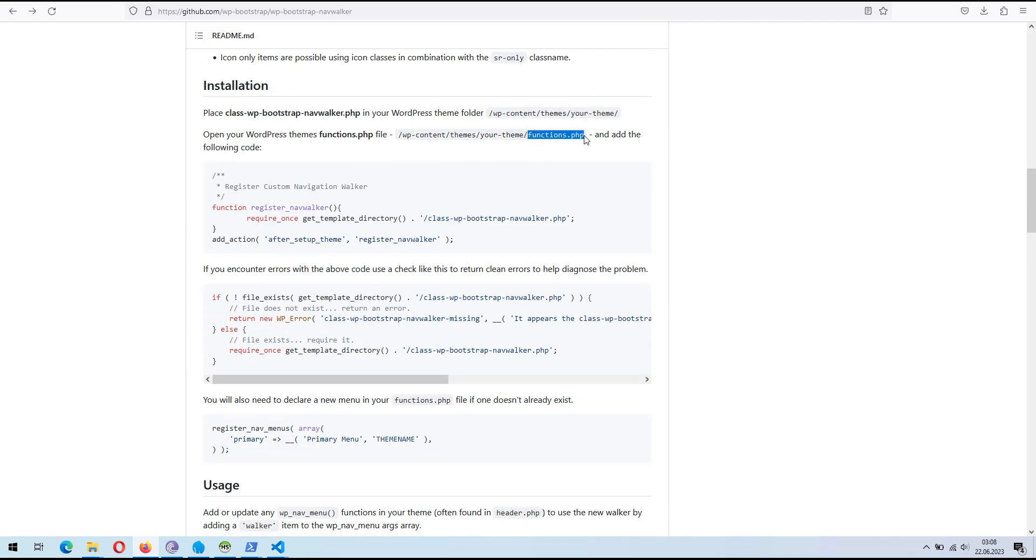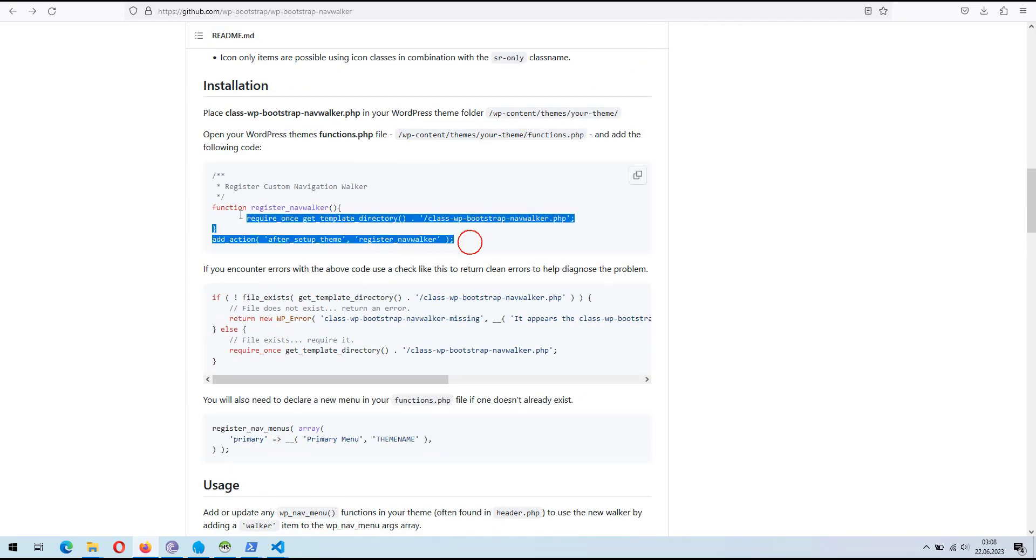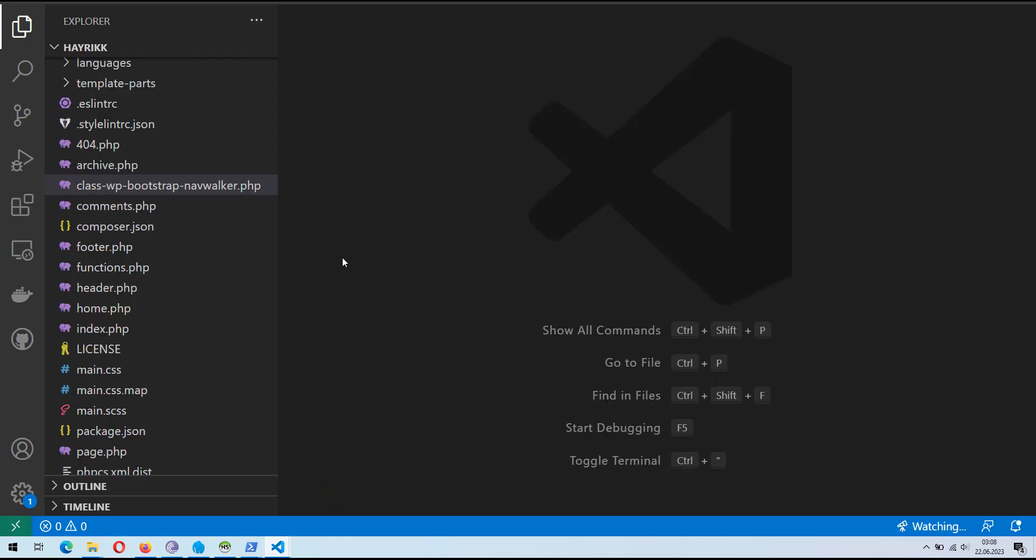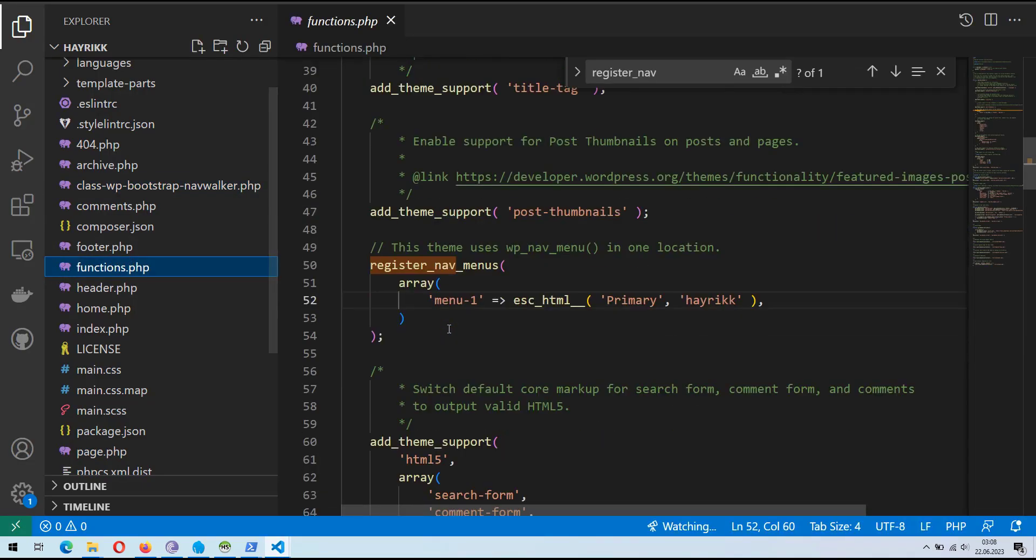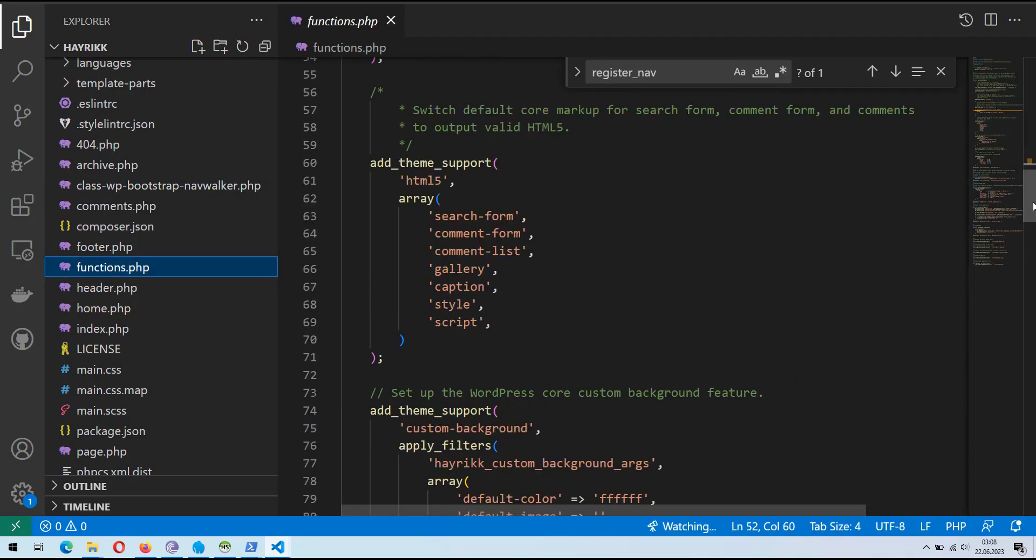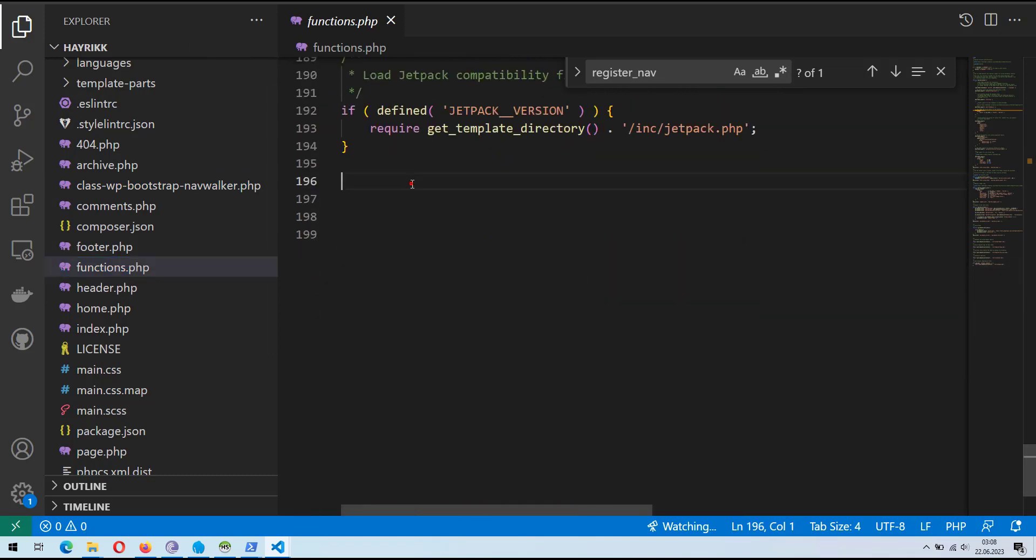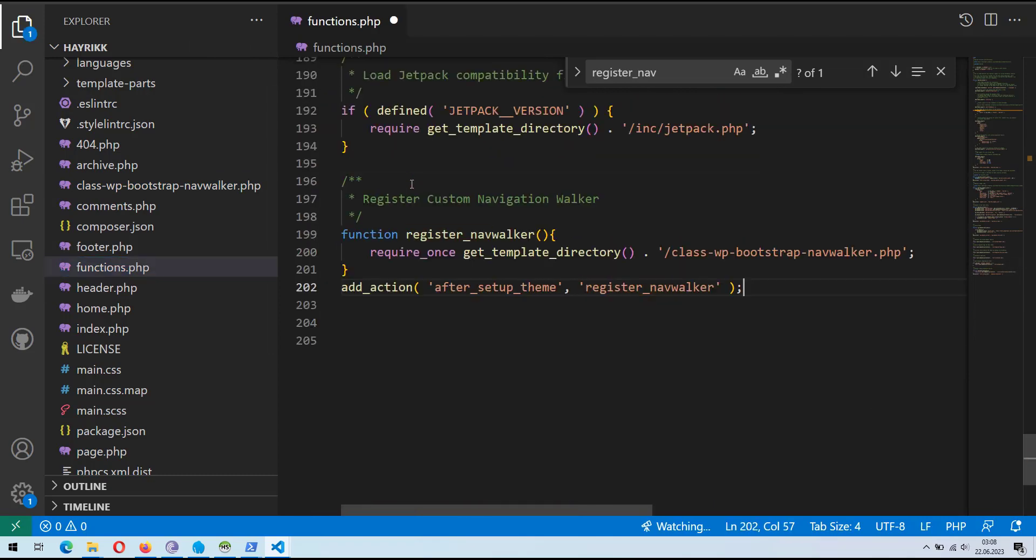Now, let's update the functions RegisterNav.php file with the code we copied from GitHub. We'll use the function RegisterNavWalker and the add action after setup theme RegisterNavWalker code.